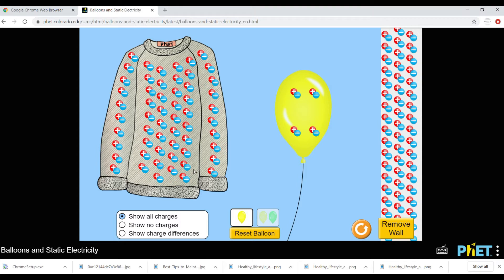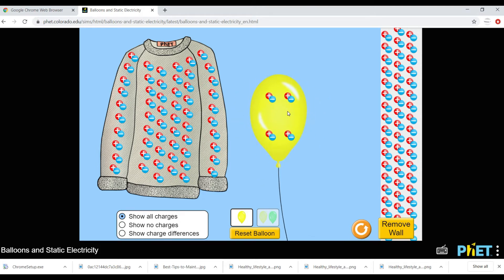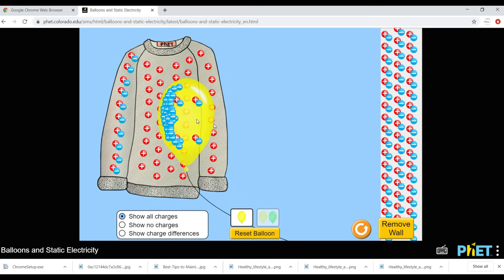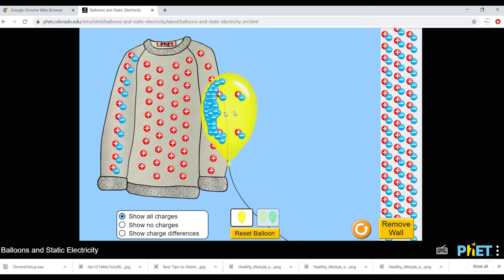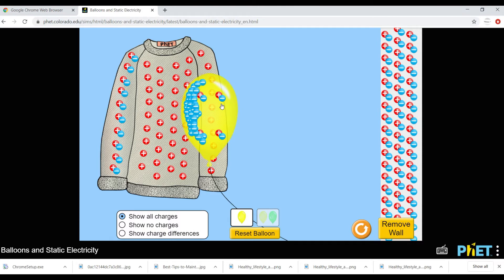Now, if I move this balloon and bring it into contact with the jumper or sweater, you can see that all the negative charges have jumped to the balloon. Why did all the electrons jump to the balloon? Because the balloon has more electron affinity — it loves electrons. It will grab all the electrons from the sweater.